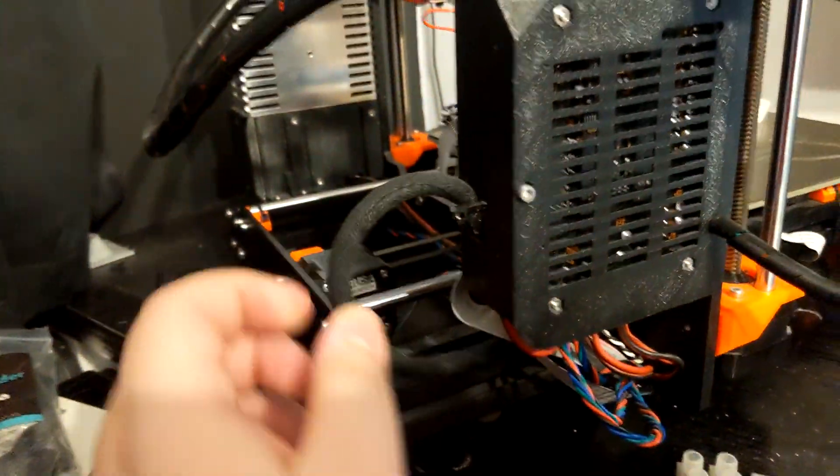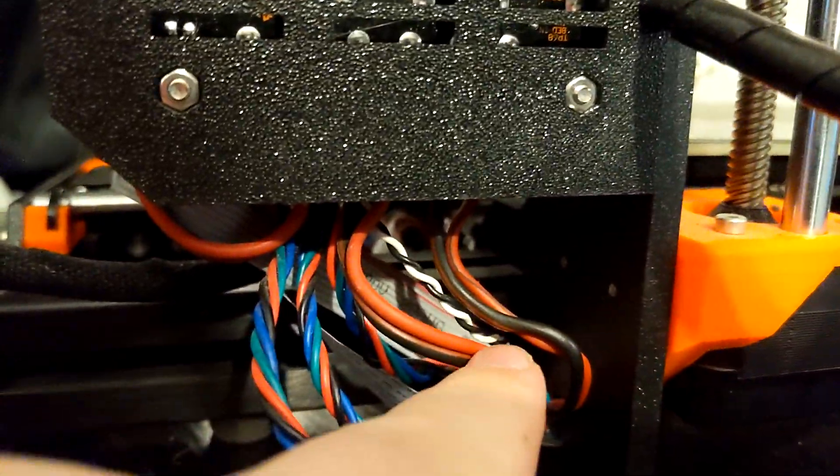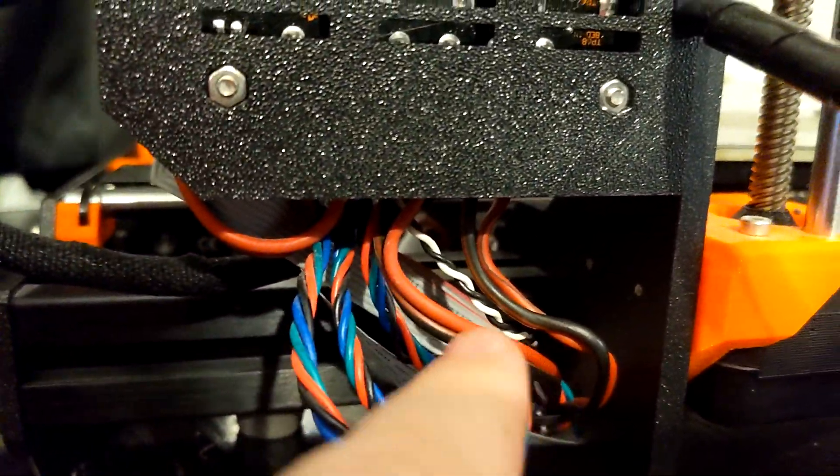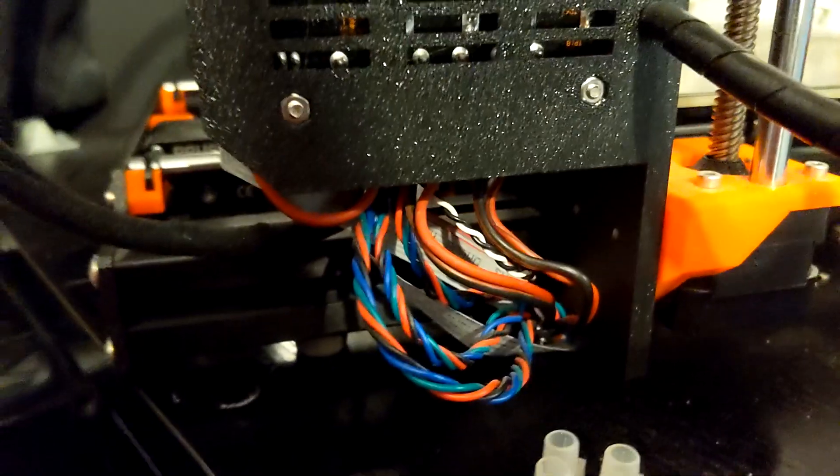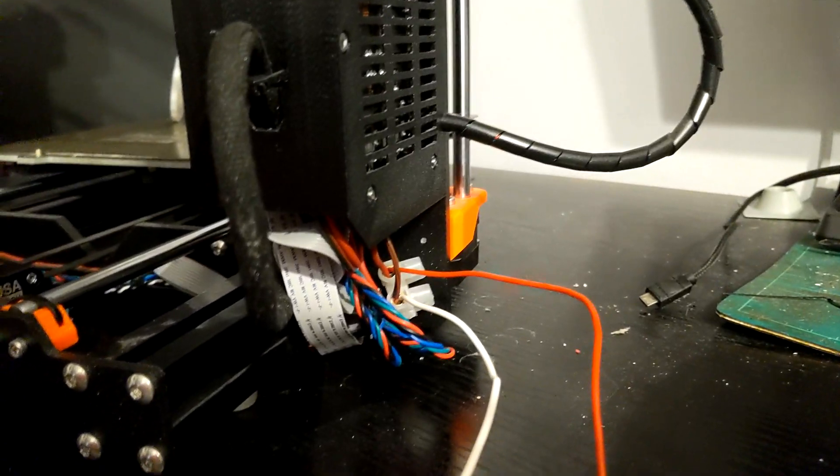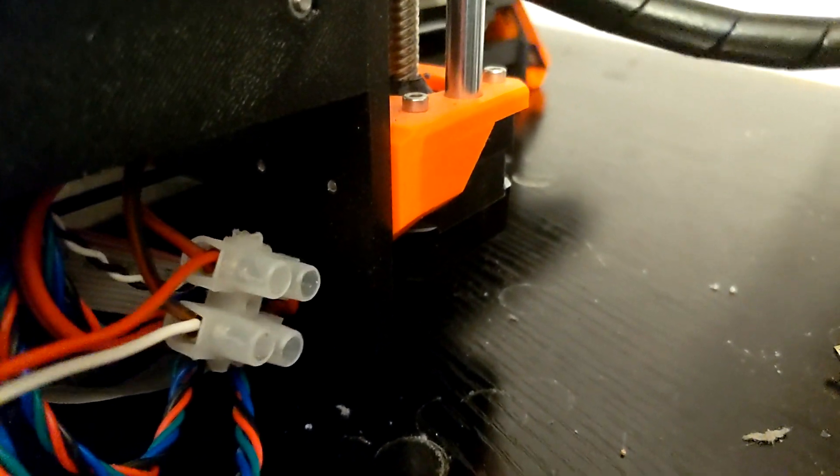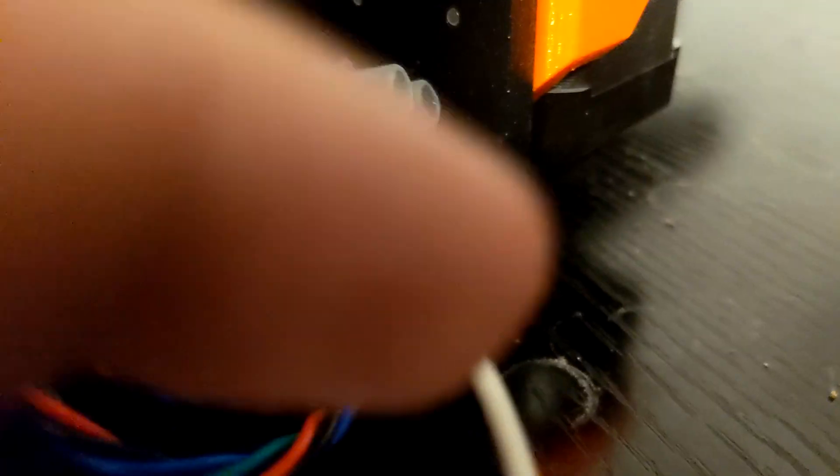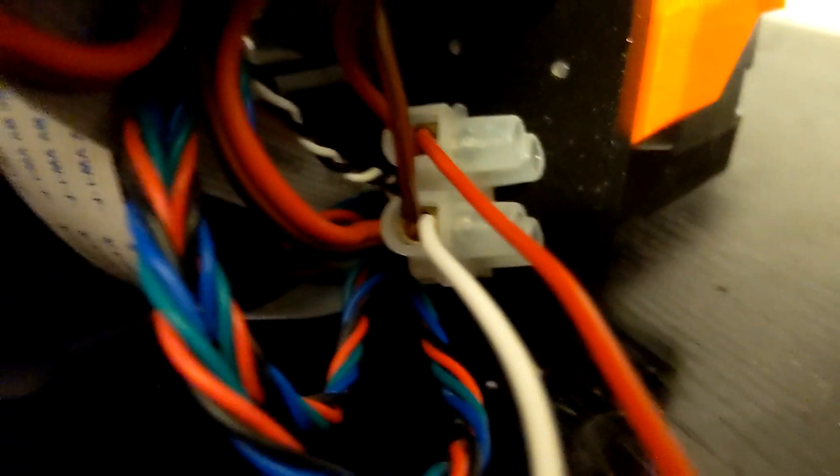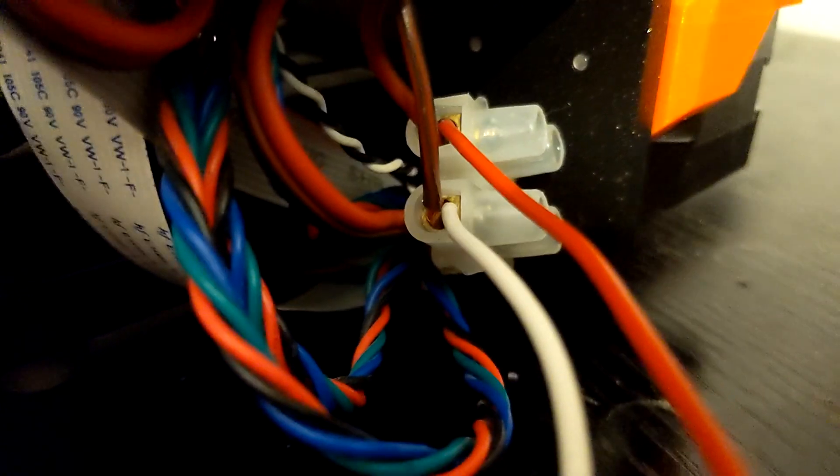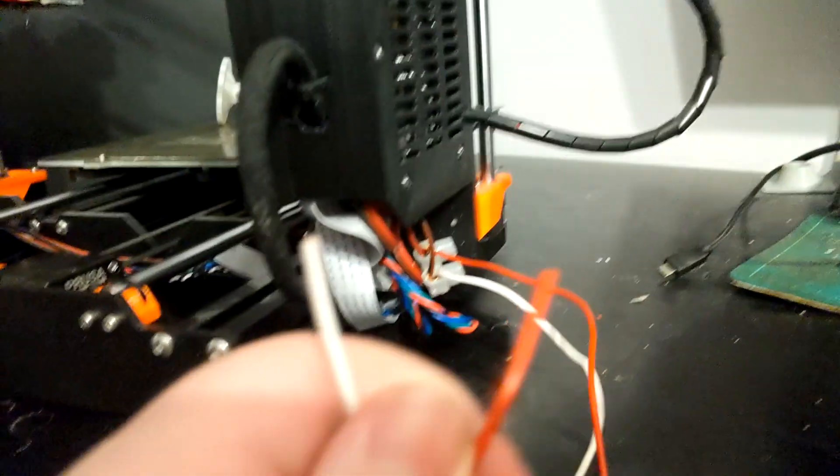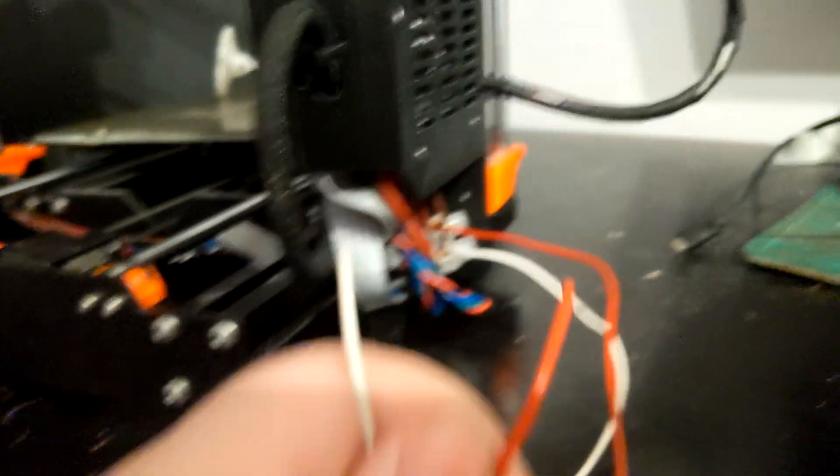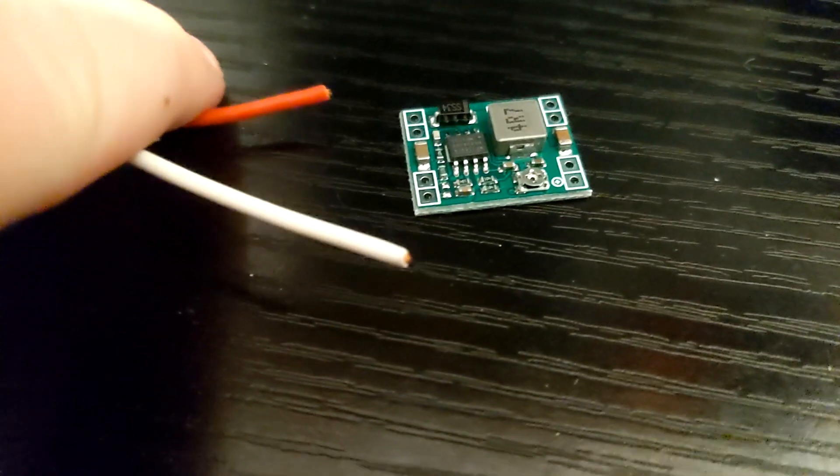So it goes main board, heat bed, heat bed in, heat bed out, that goes out to this cable here, which is why there are two big cables coming in from the power supply on the other side. Hopefully that makes sense. I'm gonna do that now and I will be back.